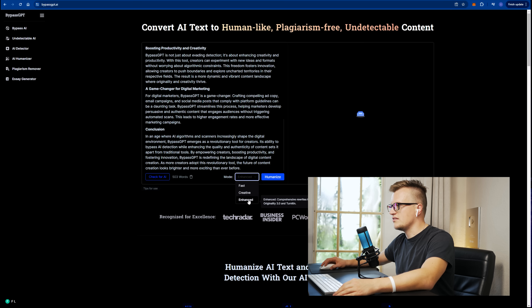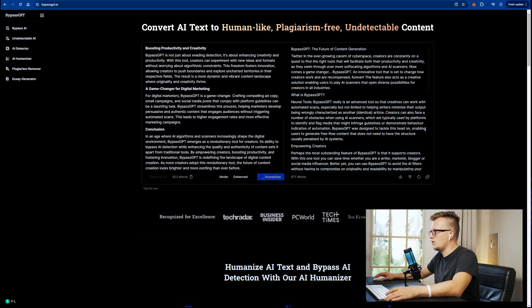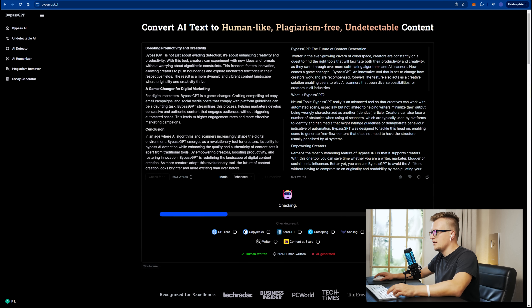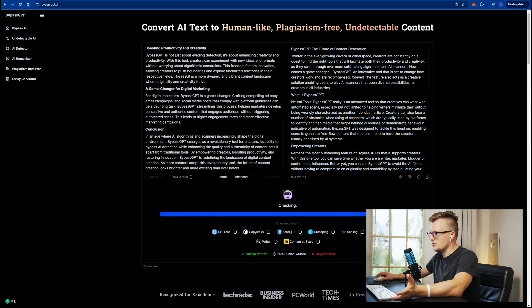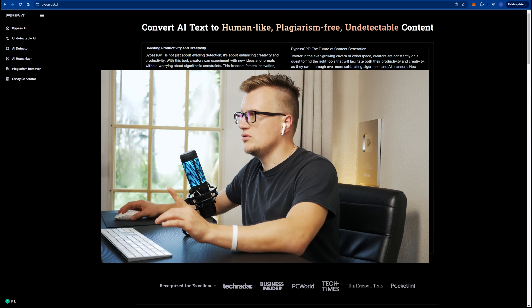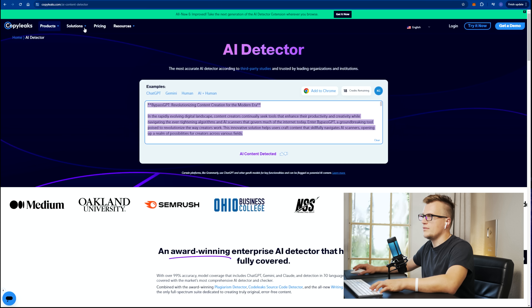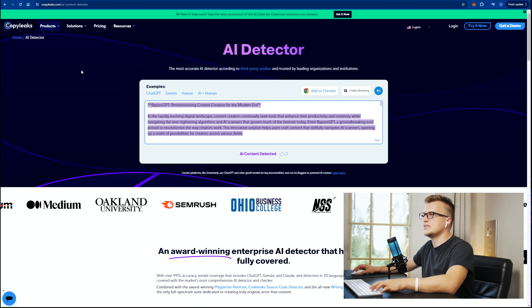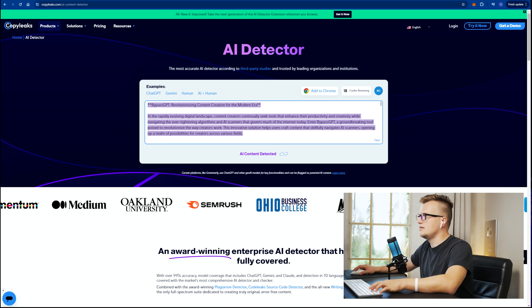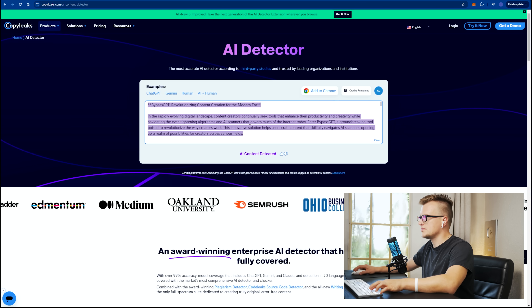There are several different modes — fast, creative, and enhanced. I will use the enhanced mode and try to humanize the text. All right, perfect — let's see the results. This tool actually helps you verify everything automatically, but I will also manually copy and paste this regenerated text on the previously mentioned websites: CopyLeaks, GPT Zero, and ZeroGPT.com.